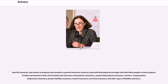Non-life actuaries, also known as property and casualty or general insurance actuaries, deal with both physical and legal risks that affect people or their property. Products prominent in their work include auto insurance, homeowner's insurance, commercial property insurance, workers' compensation, malpractice insurance, product liability insurance, marine insurance, terrorism insurance, and other types of liability insurance.